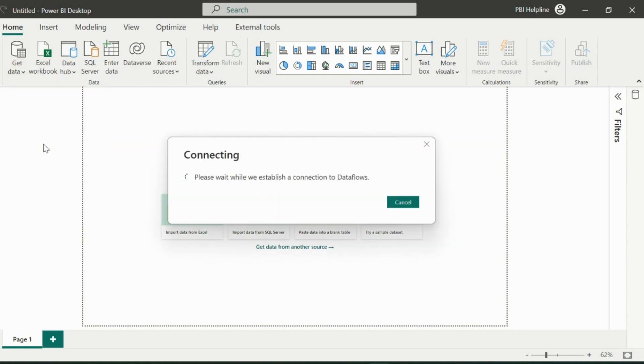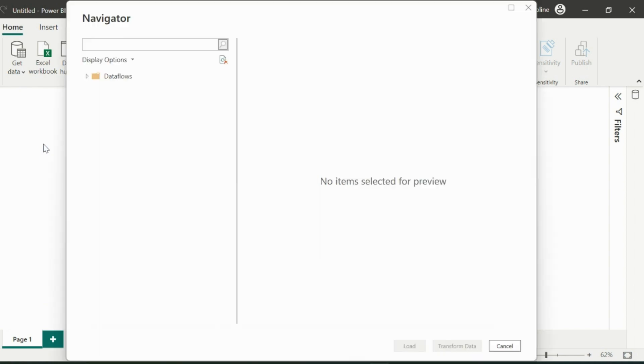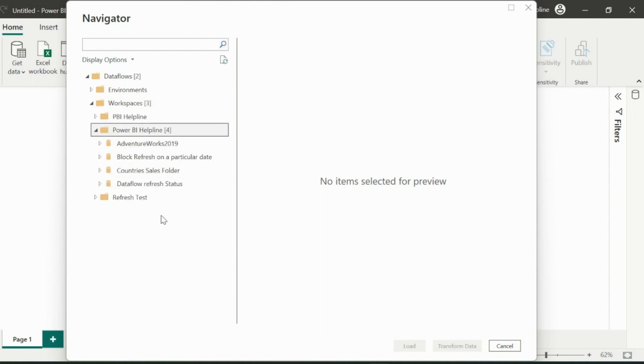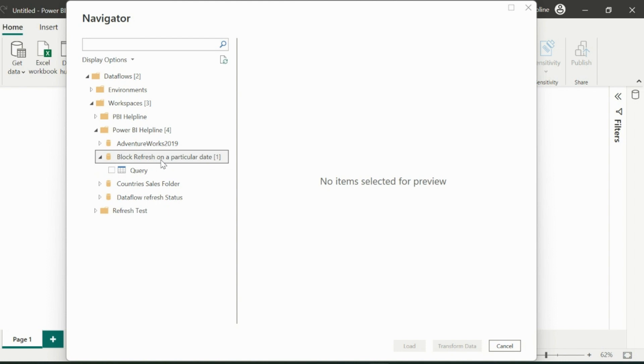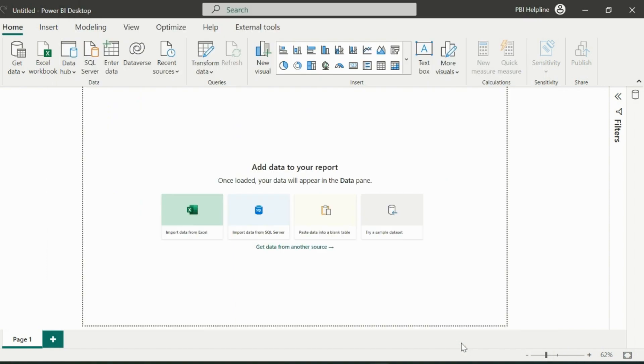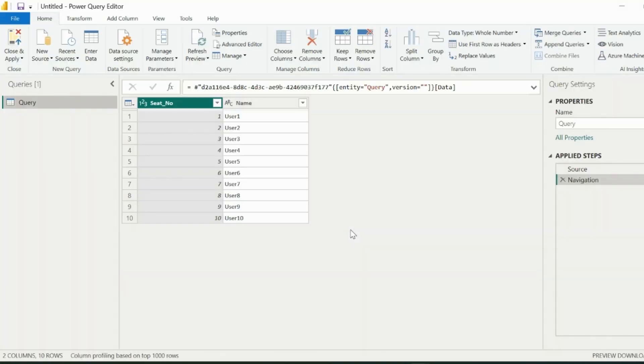Remember, we are going to solve an unsolved problem in Power BI, so don't skip any step, otherwise you may lose the key point. So from these options, I will select my workspace name, and then select my newly created data flow name and the table, which is connected to the SQL Server database. Click on Transform Data, which will take you to the Power Query Editor of Power BI Desktop.